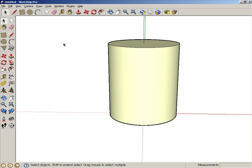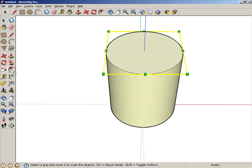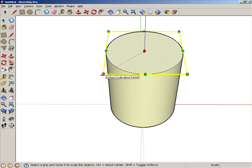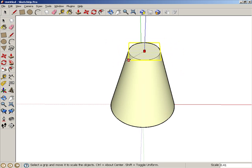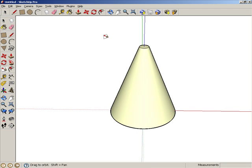First, select this face, then activate the Scale tool. Hover over a green drag handle, which turns red. Then press and hold the Ctrl key, or Option on the Mac, so that the scaling will be relative to the center of the circle. Click and drag the red handle and move the mouse inward, and click again to create the cone.